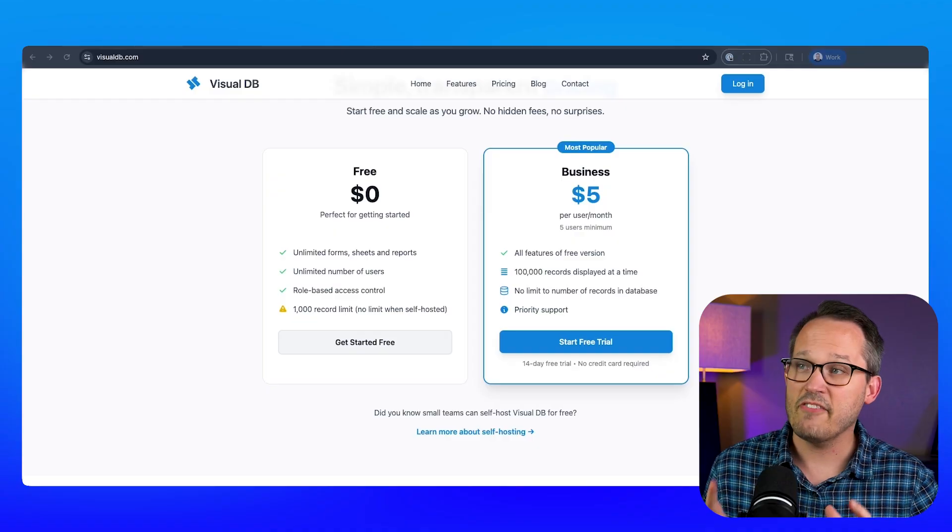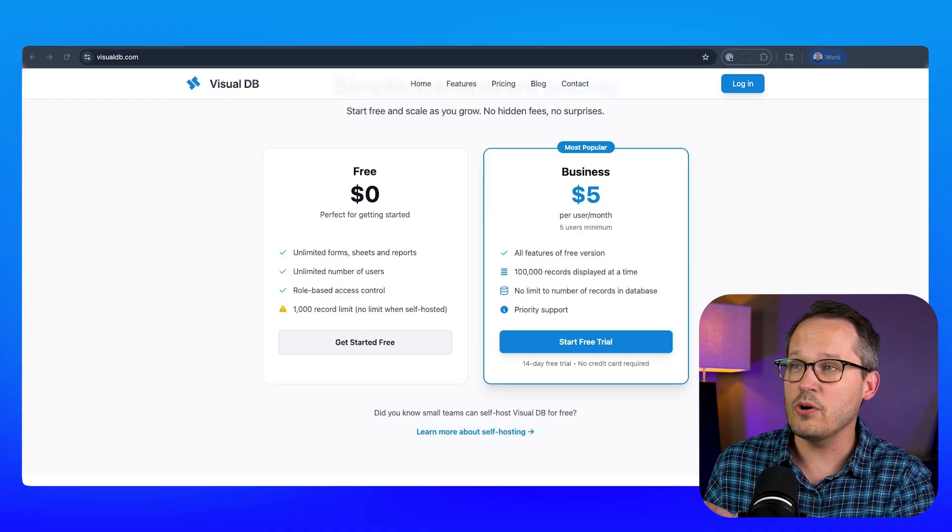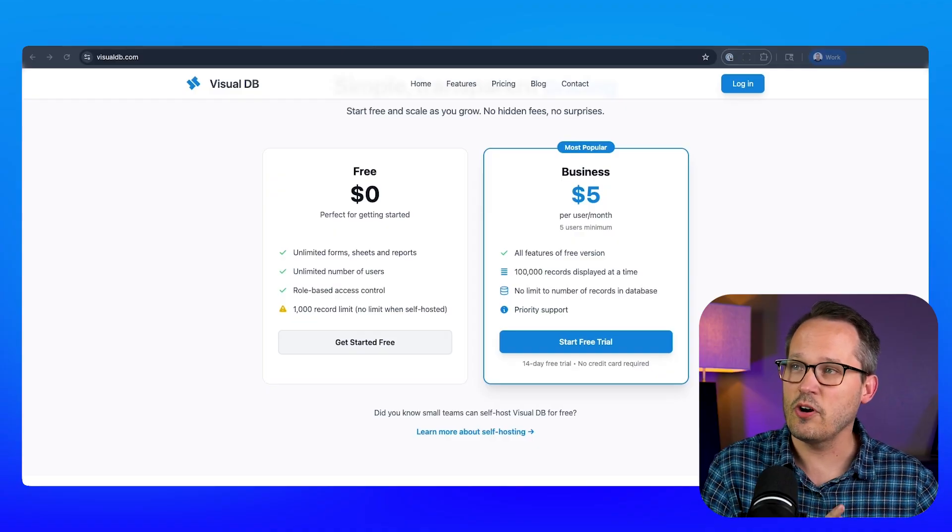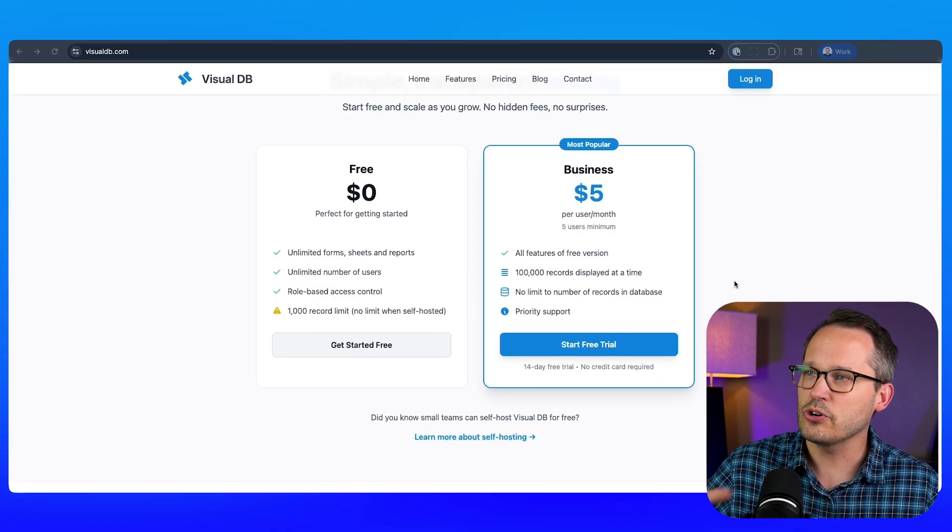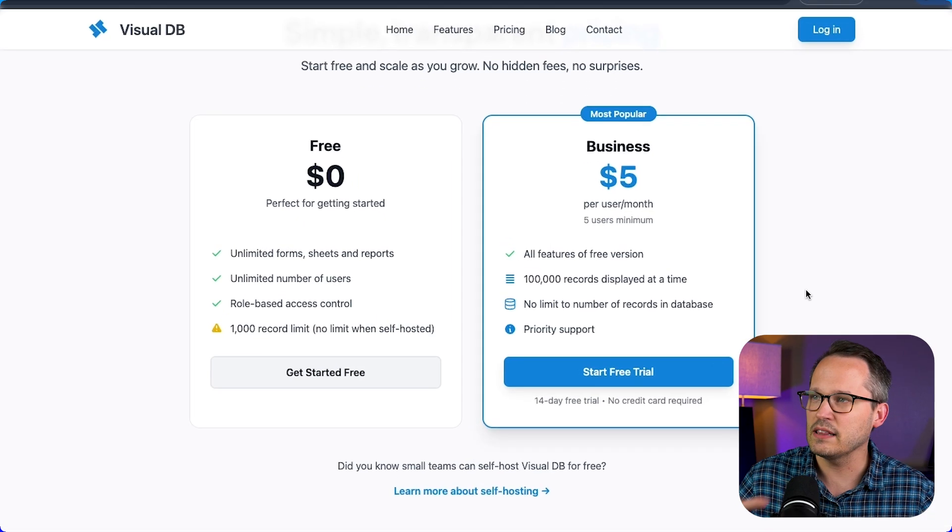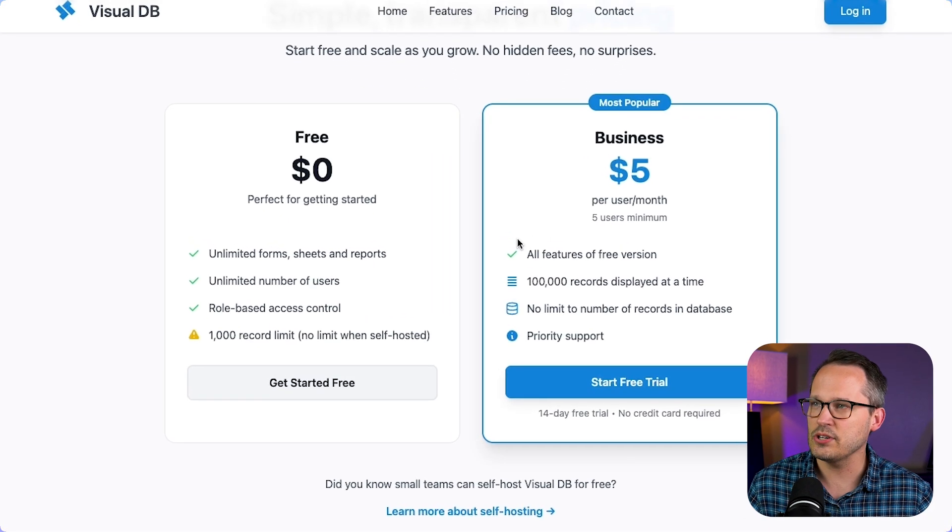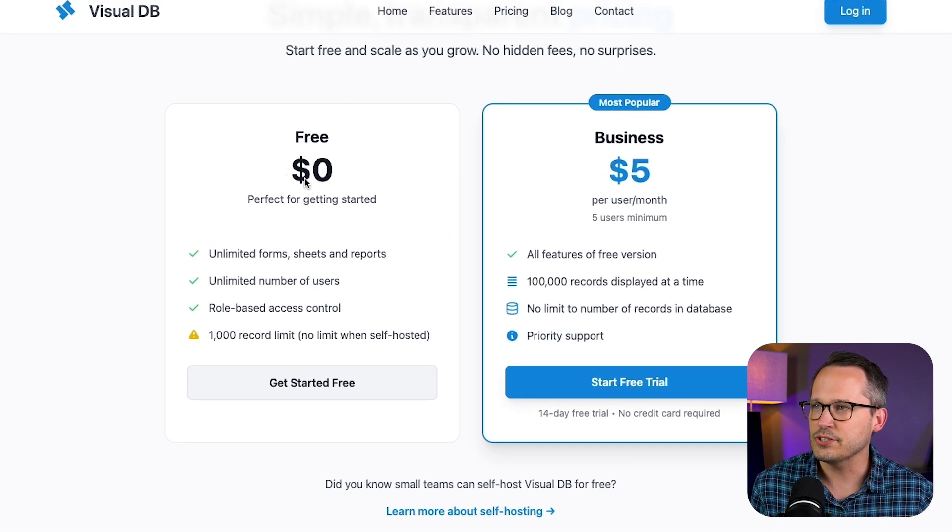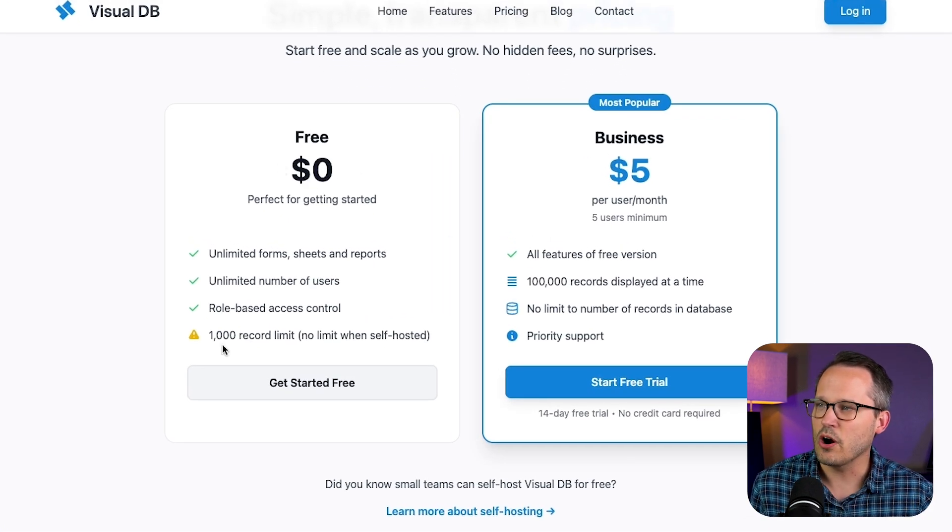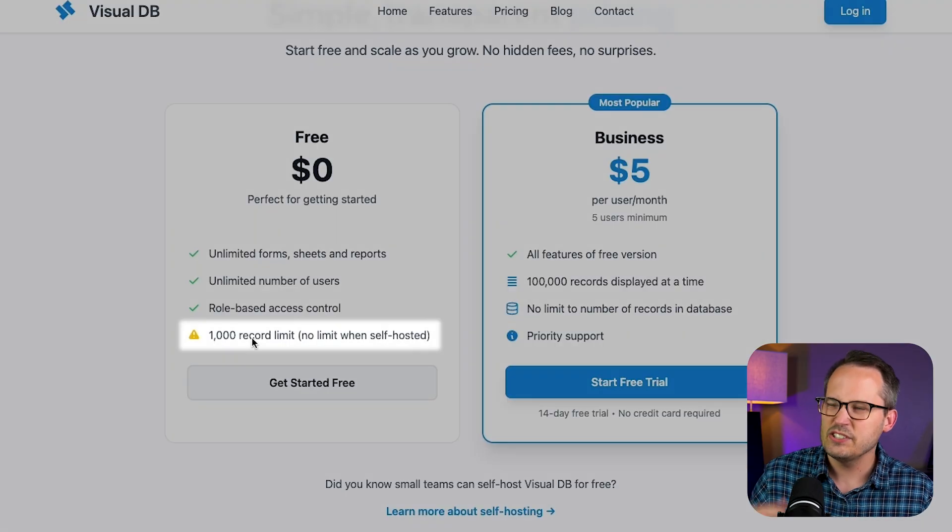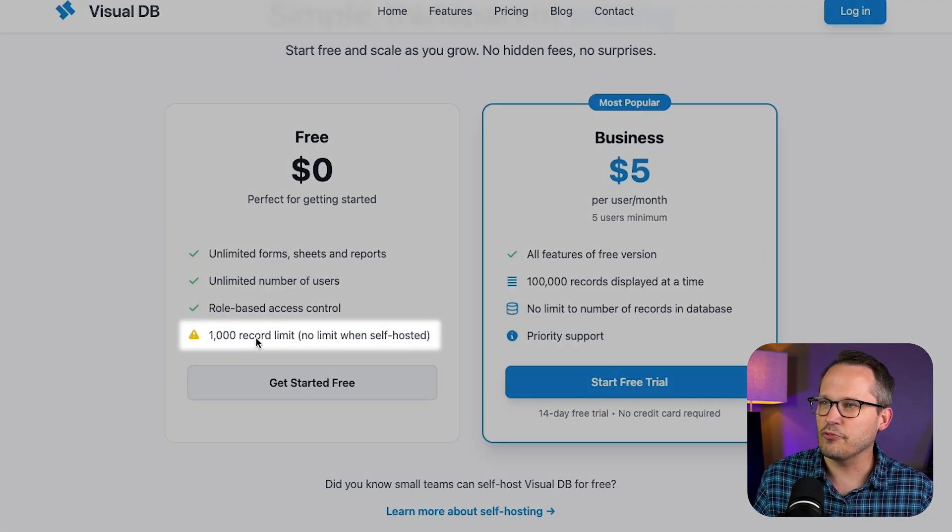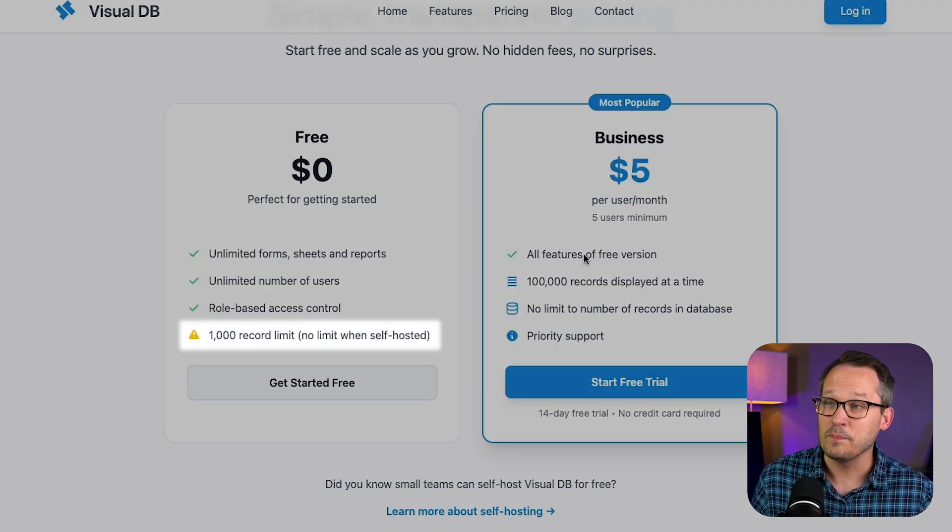Now the first thing I want to talk about is its pricing because this is going to be attractive for a lot of organizations. They have both cloud-hosted and self-hosted options for this as well. So currently I'm on the cloud-hosted options. It's zero dollars to get started. You are going to have this thousand record limit so you can get started for free but most likely you'd need to upgrade.